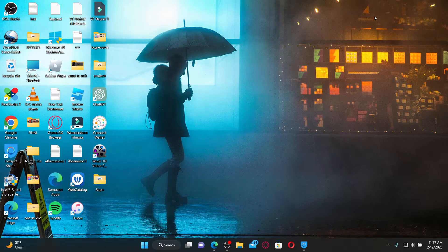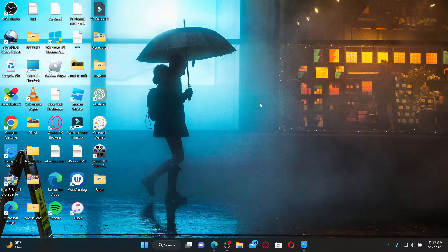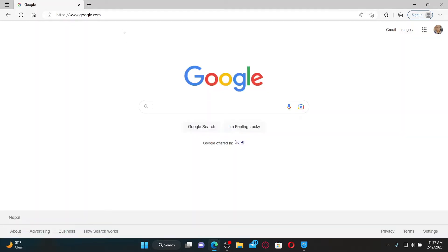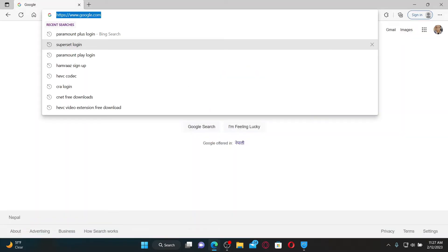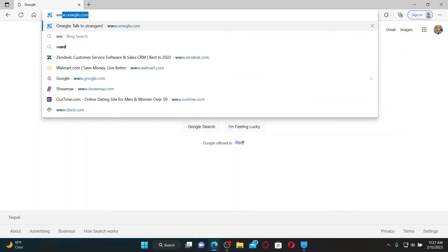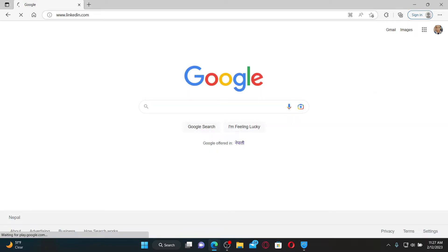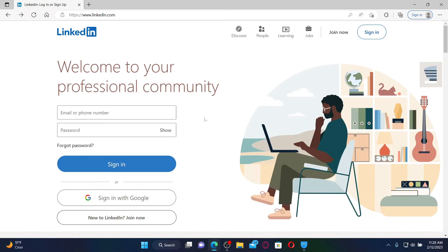To log into your LinkedIn account, first make sure to open up a web browser, or you can also open up the LinkedIn application on your mobile device. On a web browser, type in www.linkedin.com and press Enter on your keyboard.